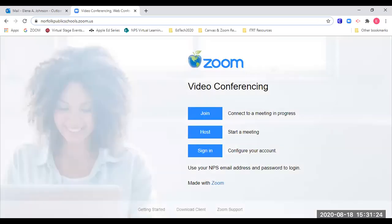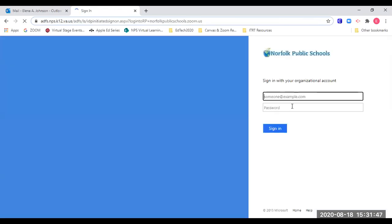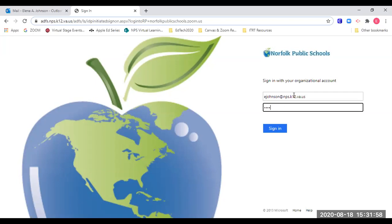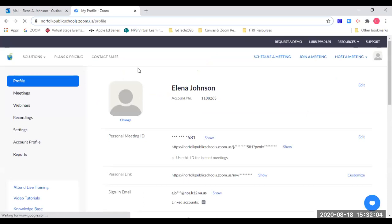Once I click Zoom conferencing, I have three options: join, host, or sign in. Clicking join gives me the option to enter a meeting ID and password. Clicking host starts a meeting right away without giving me the option to schedule it for a later time. So I click on the sign in button, and I will be asked to use my NPS credentials — that is my email and my password.